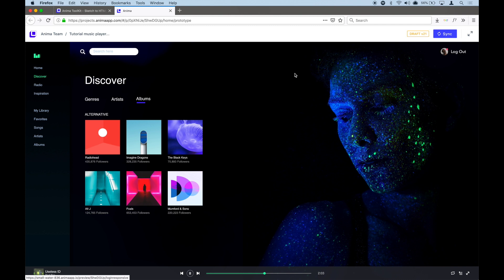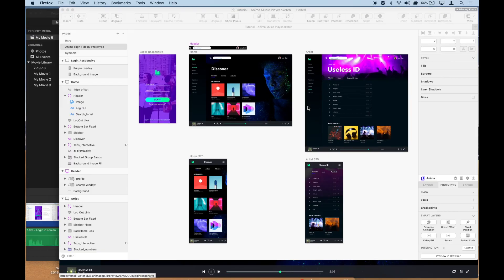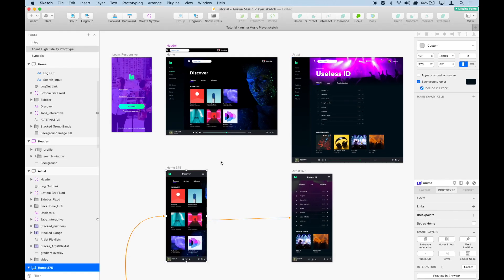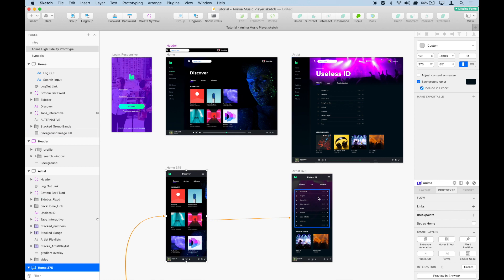So now let's see how we can open this same website in a mobile or tablet screen. I have here the mobile version of the home page and the mobile version of the artist page.